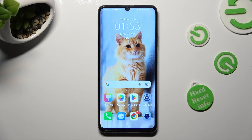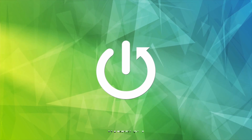Hi, in front of me is the Honor X7A and today I would like to show you how you can install and apply an animated live wallpaper called Magic Fluids.